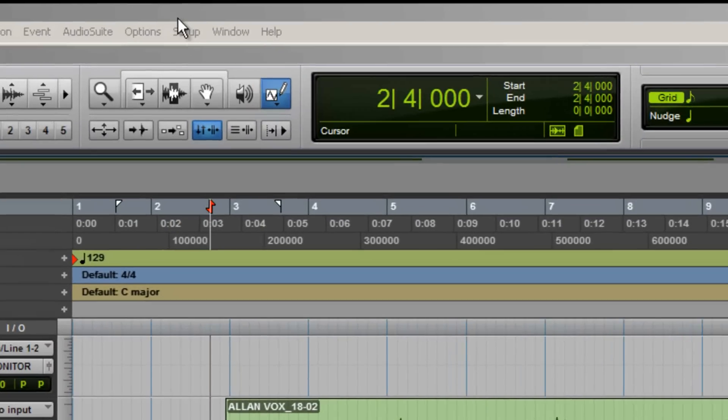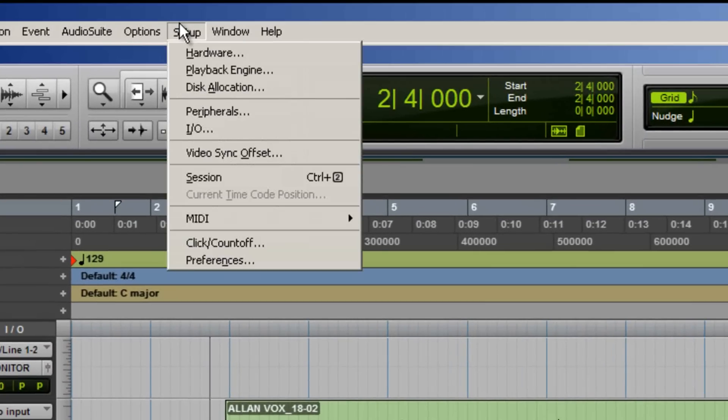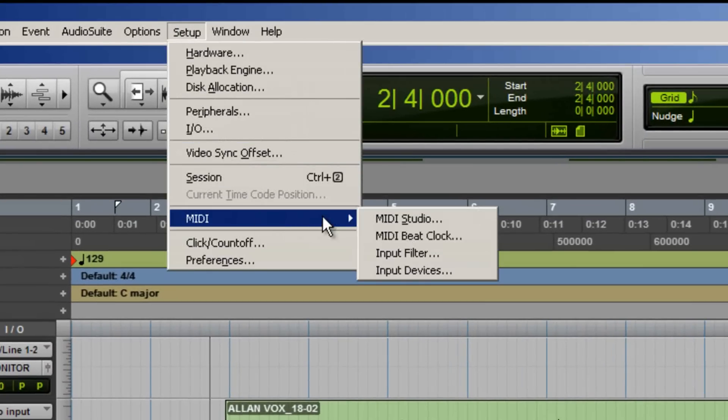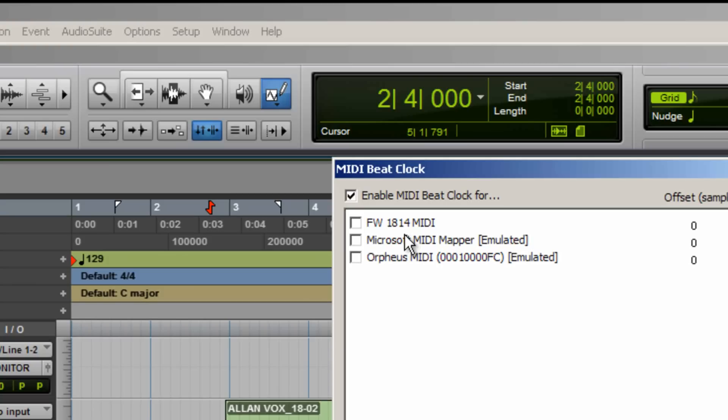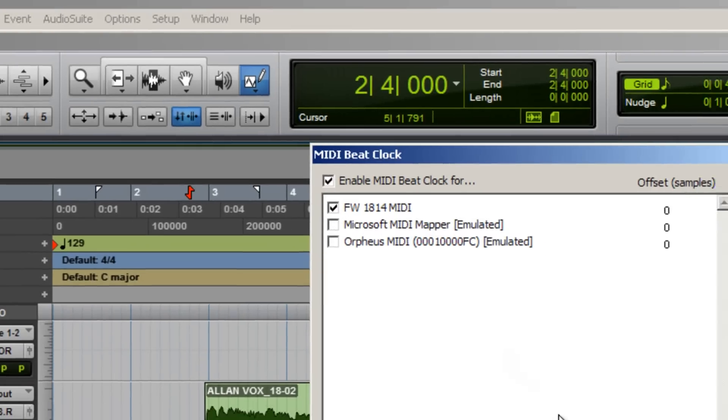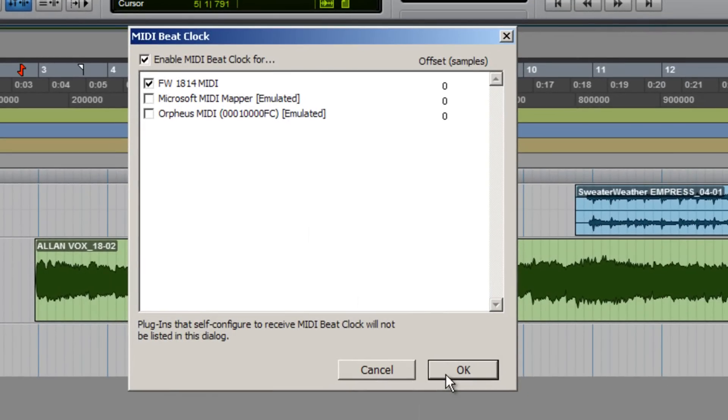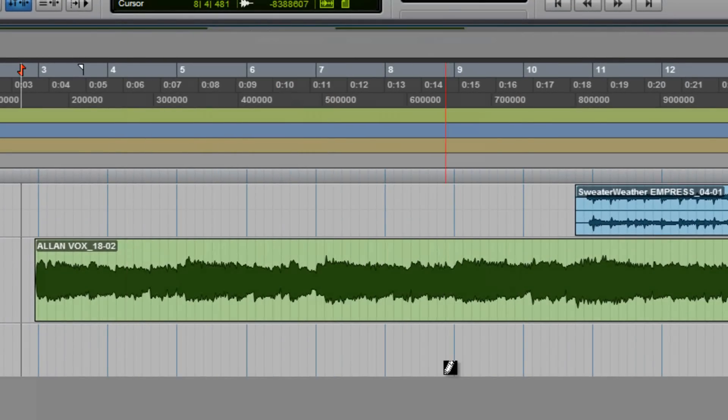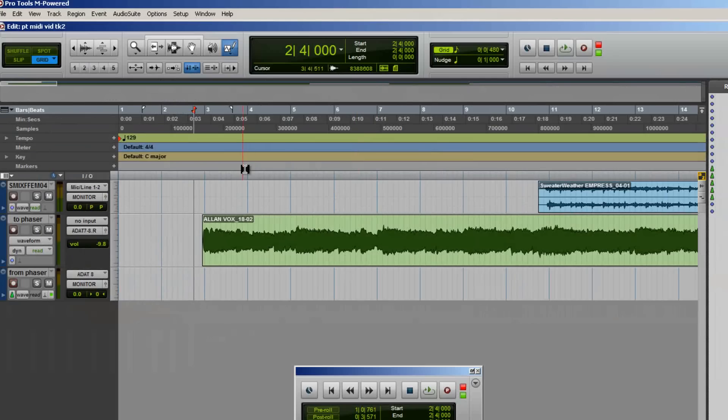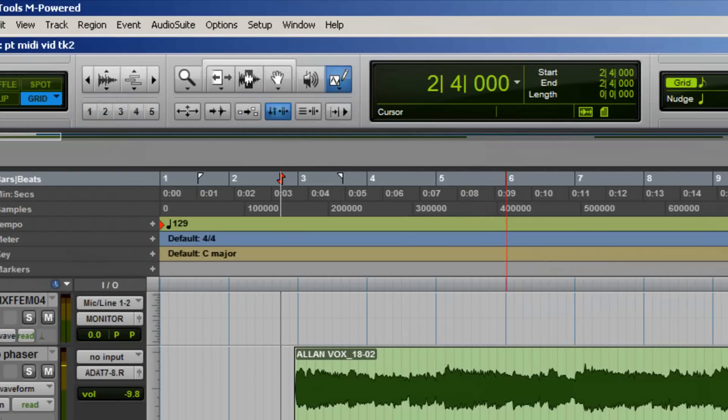The first step is to go to the Setup menu and select MIDI Beat Clock. We need to make sure that Pro Tools is sending MIDI Beat Clock to the MIDI interface connected to the Empress Phaser. Now when we hit play in Pro Tools, the Empress Phaser will lock up to the MIDI Beat Clock being sent by Pro Tools.